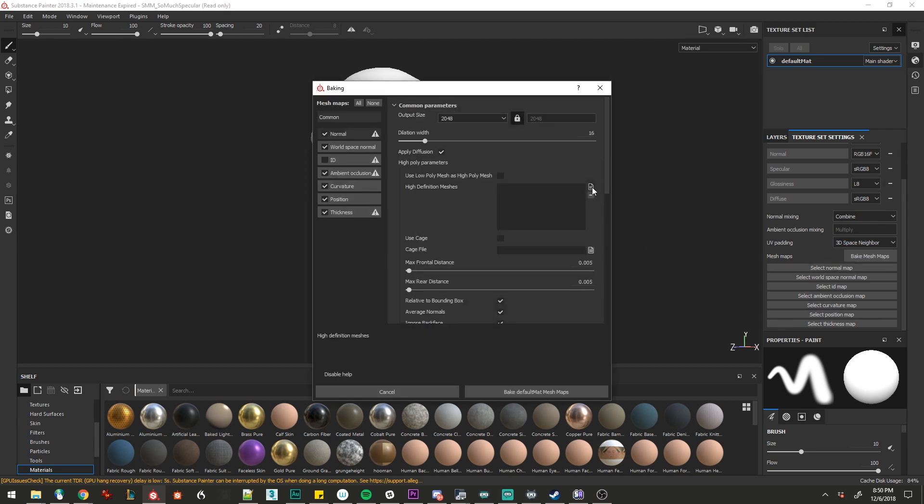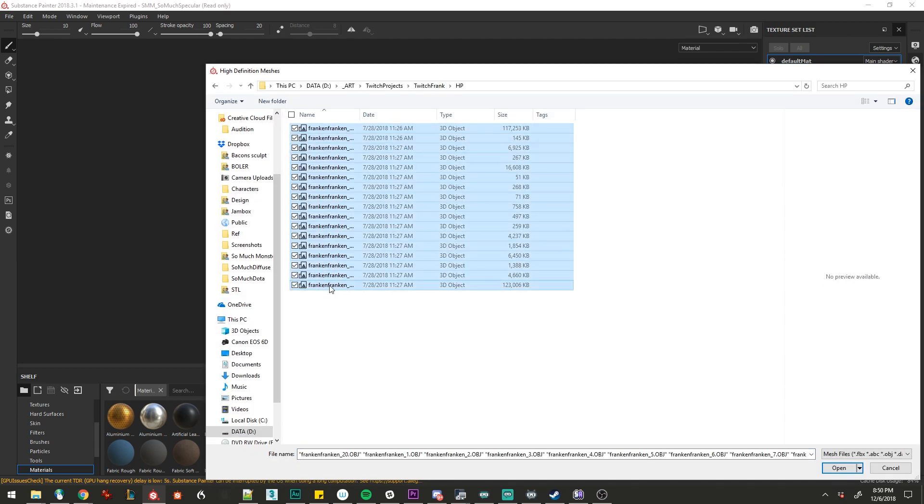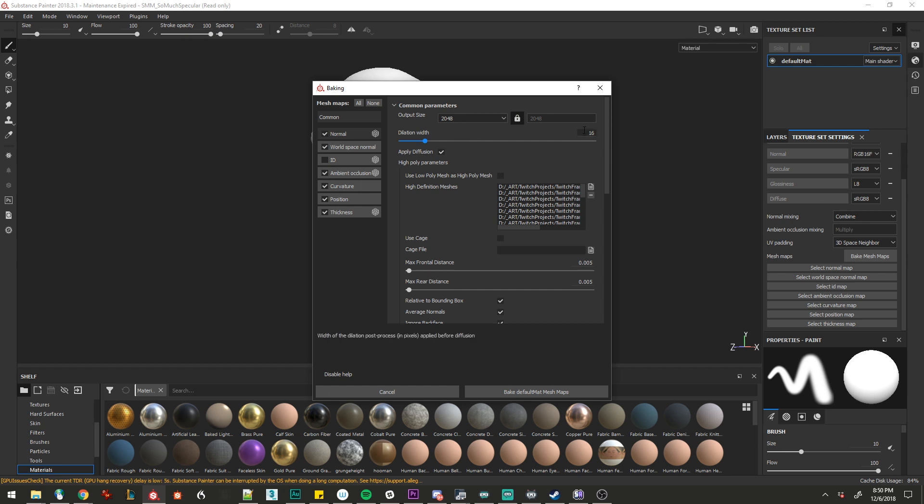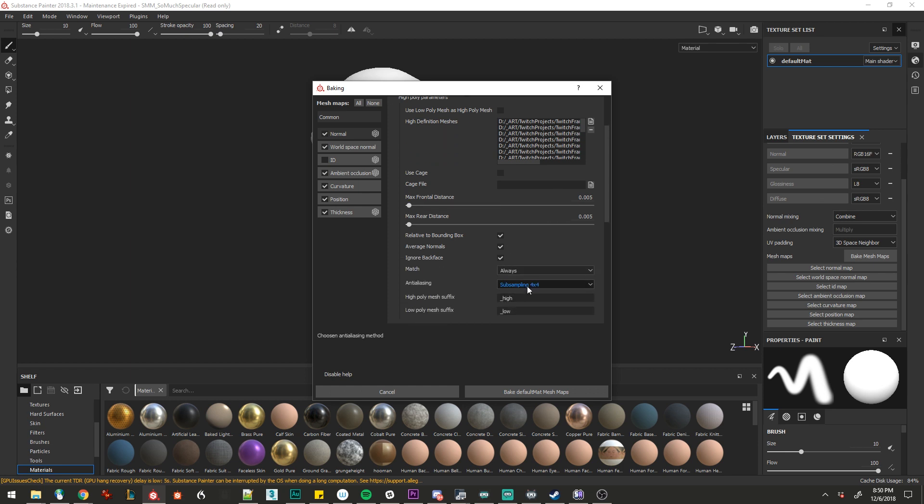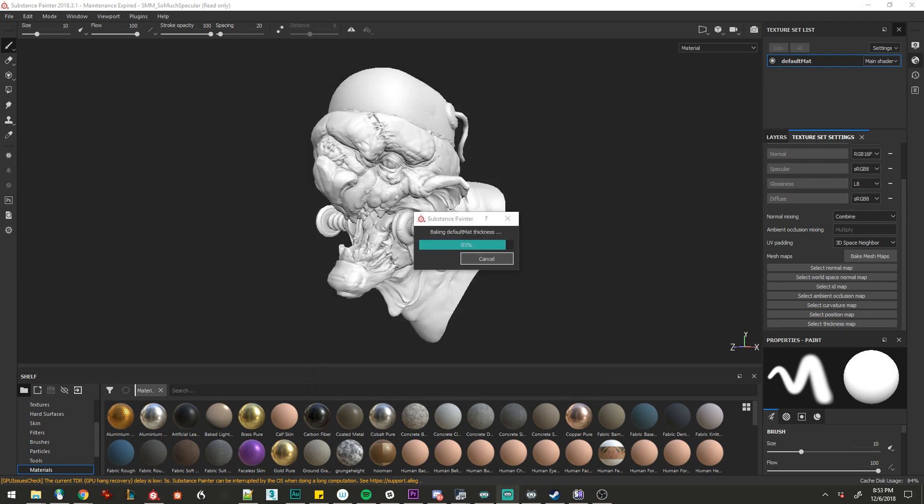We'll quickly select our high poly meshes, which I've set aside. We'll set our dilation and let's set up anti-aliasing. Otherwise, our first bake should be pretty easy.